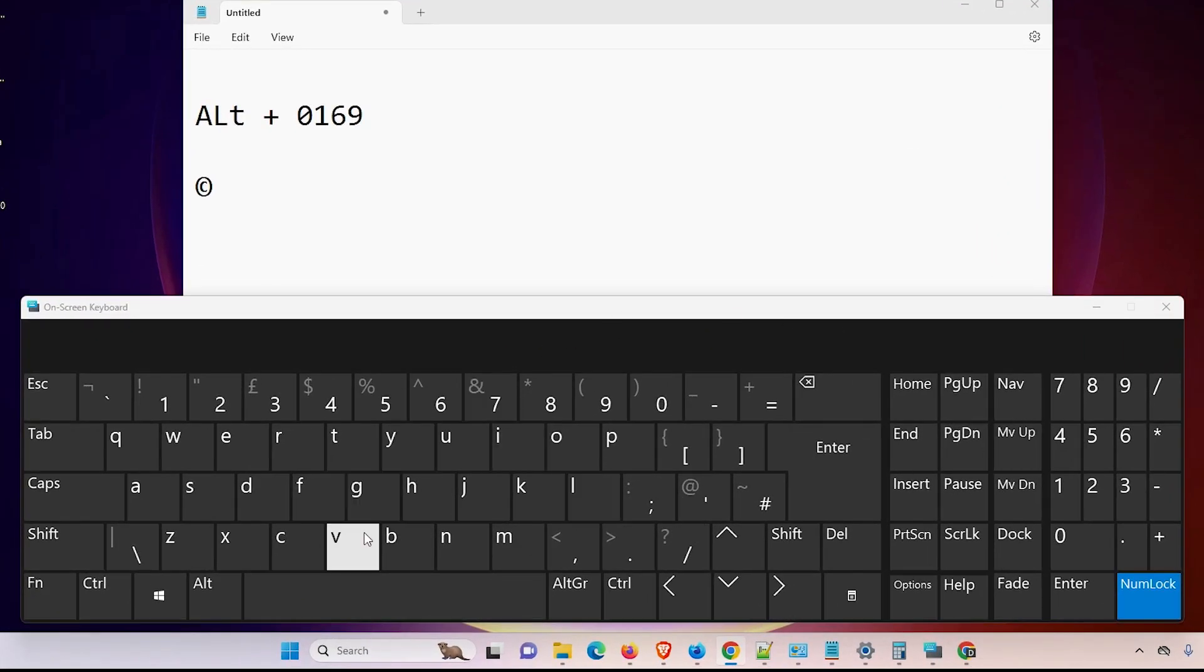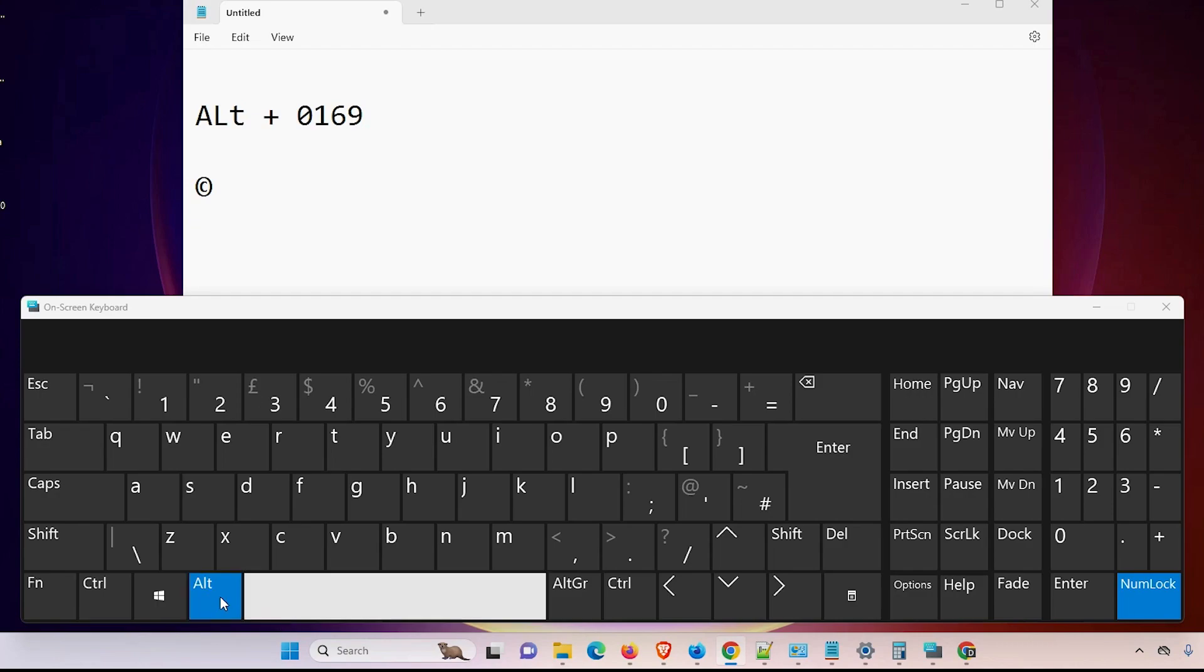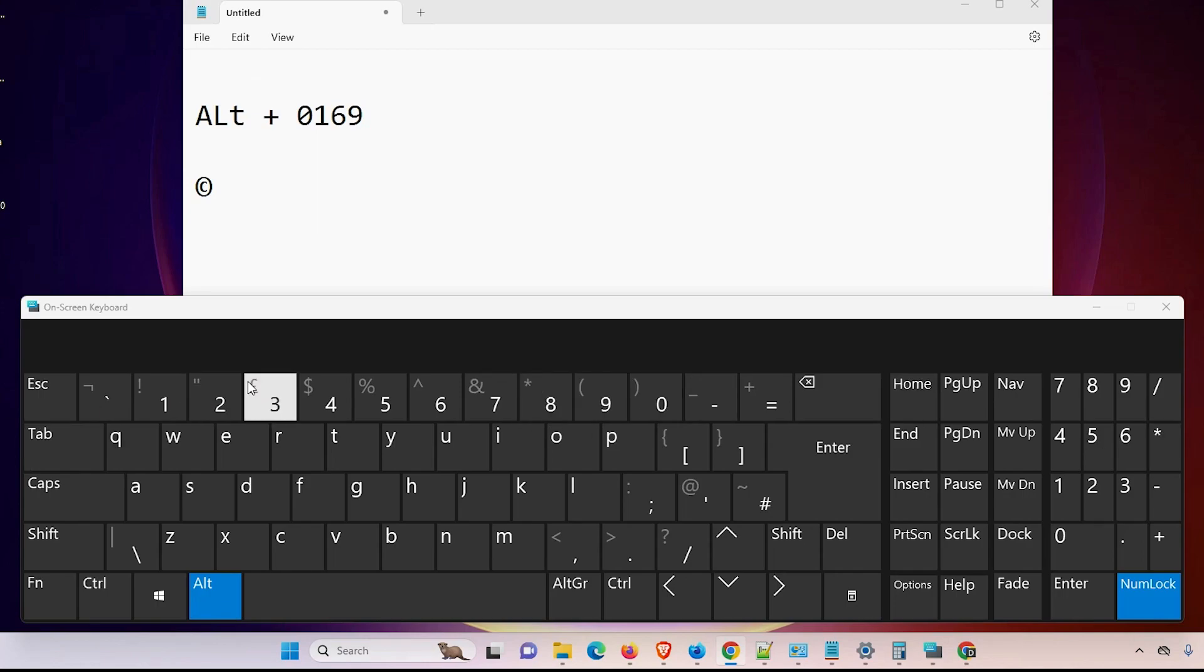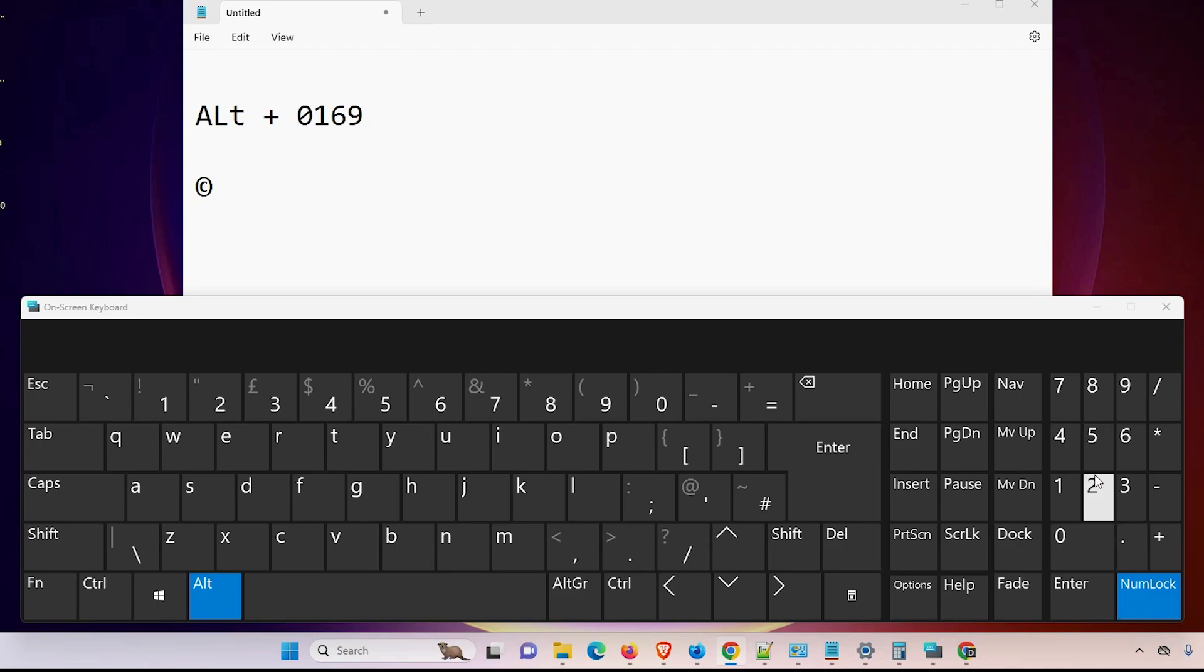So I hold the Alt key on my keyboard. And I go to my numpad, not these numeric keys, I go to the numpad keys. And I press zero, then one, then six and nine - zero, one, six, nine.